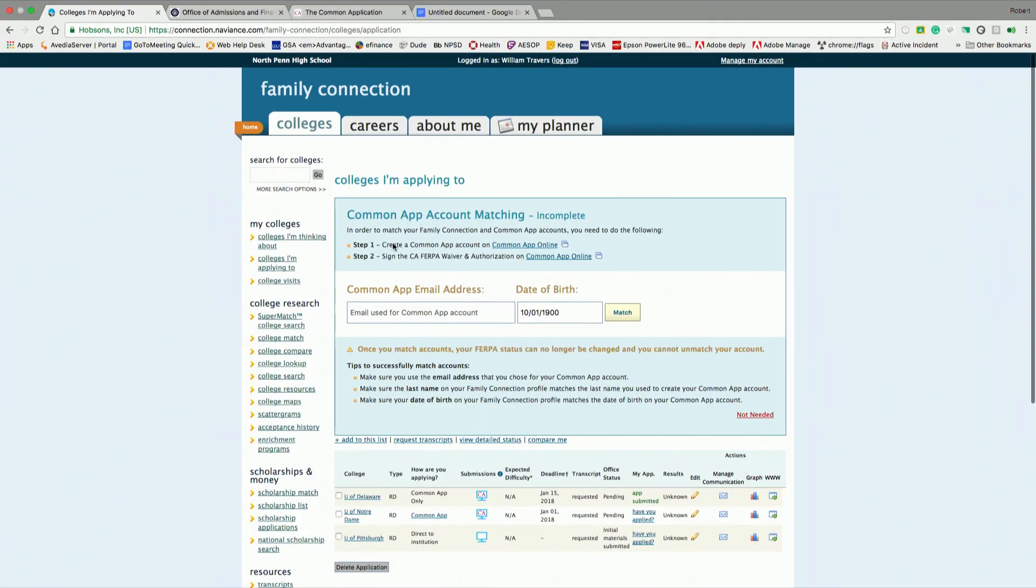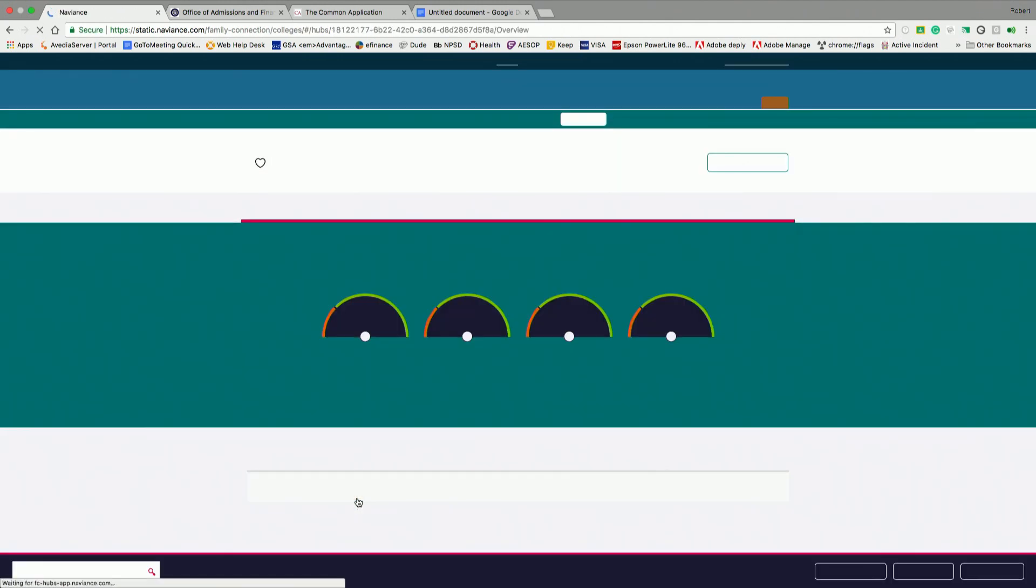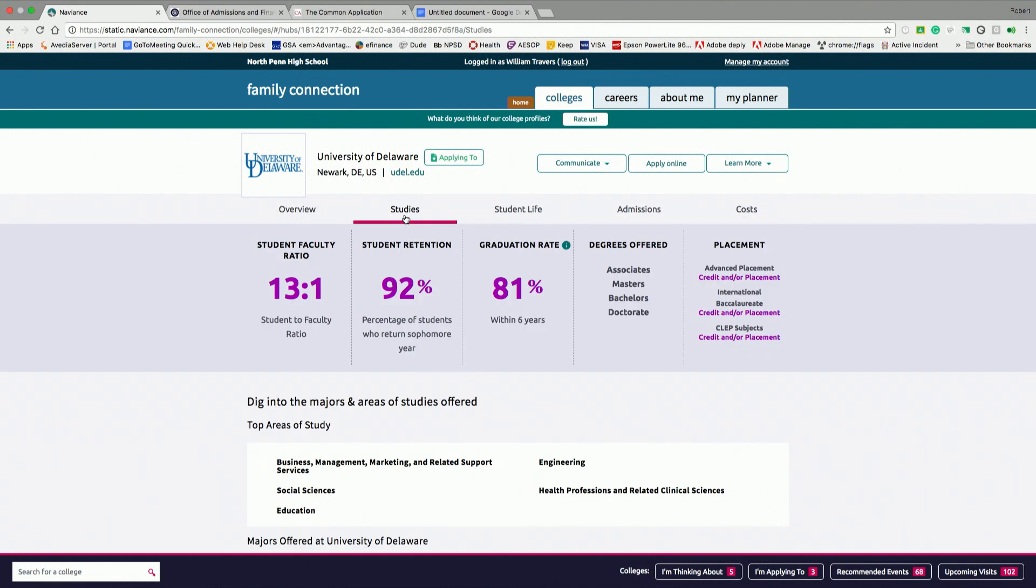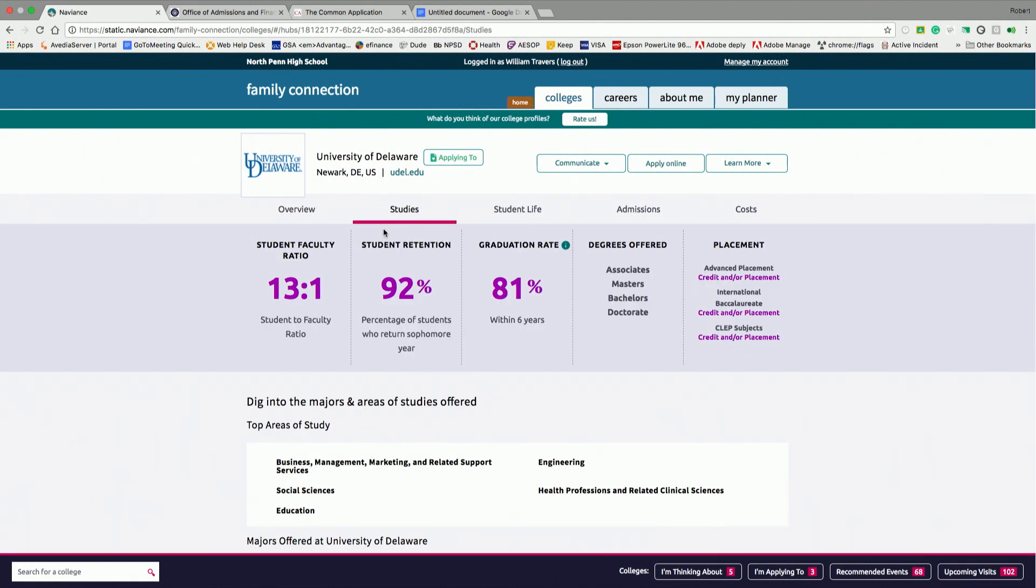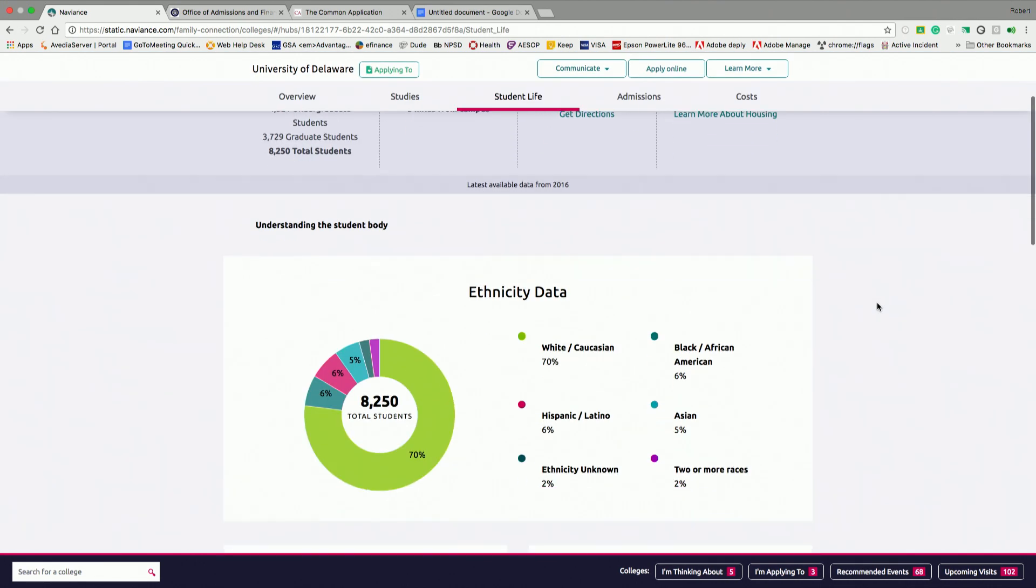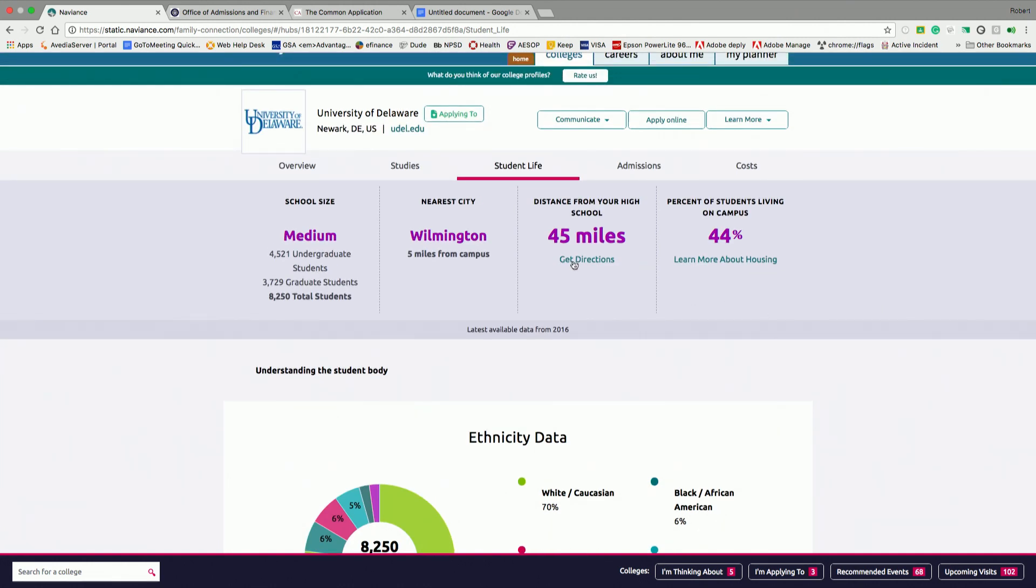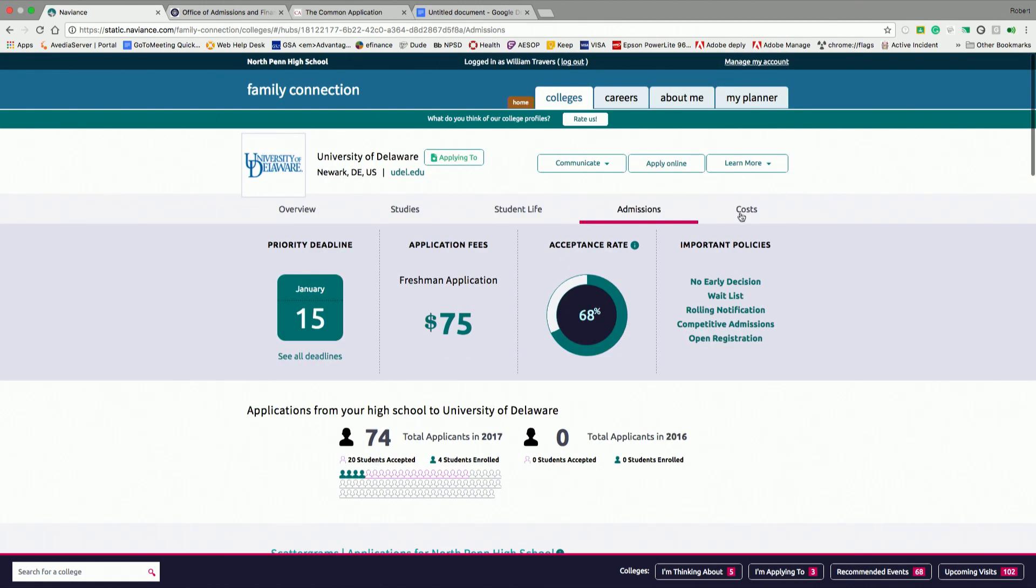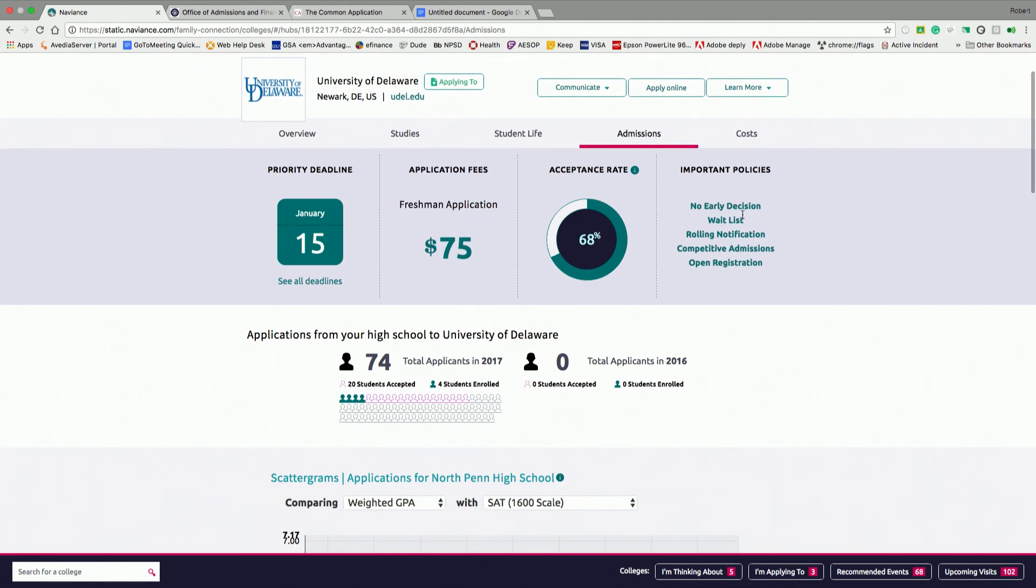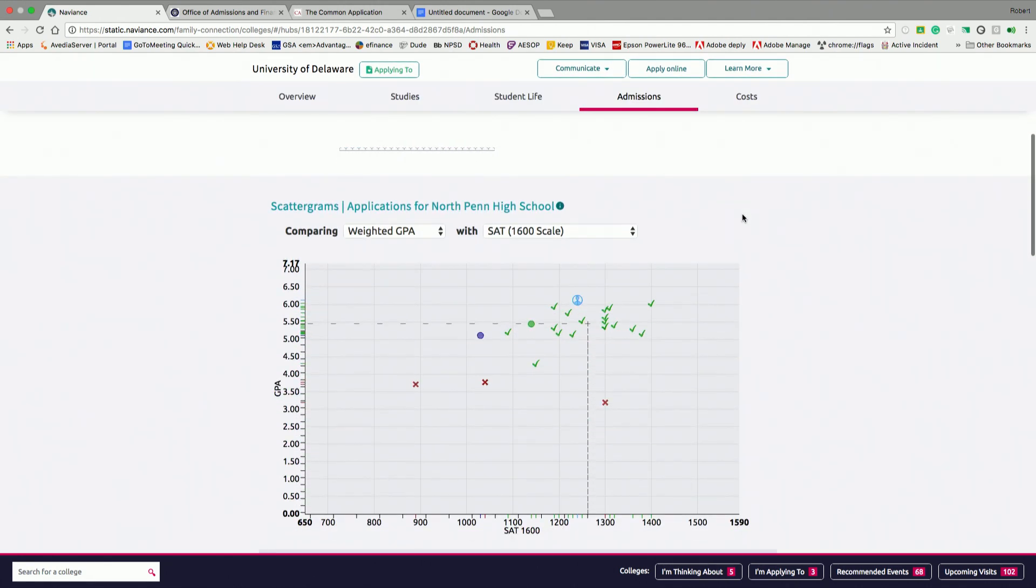One quick thing I would like to show you: if you still don't know where you want to apply, and that's quite all right, you can click on a school's name. So I'm going to click Delaware. And it gives you a great overview of the school. It gives you what they offer as far as studies, student life, what is the percentage of students who are there, how far is it from North Penn High School or the Lansdale area, what the size of the school is.